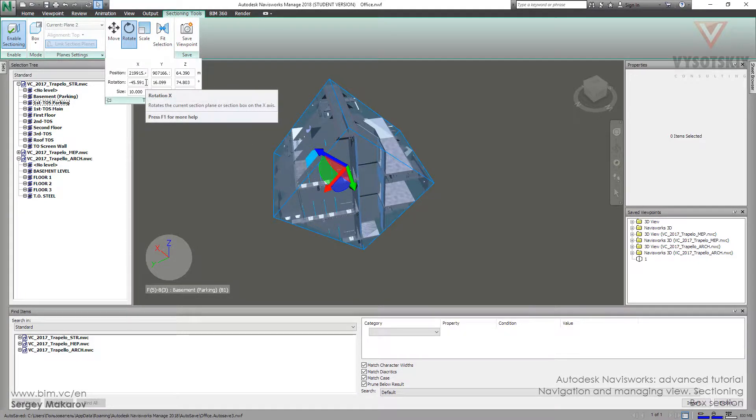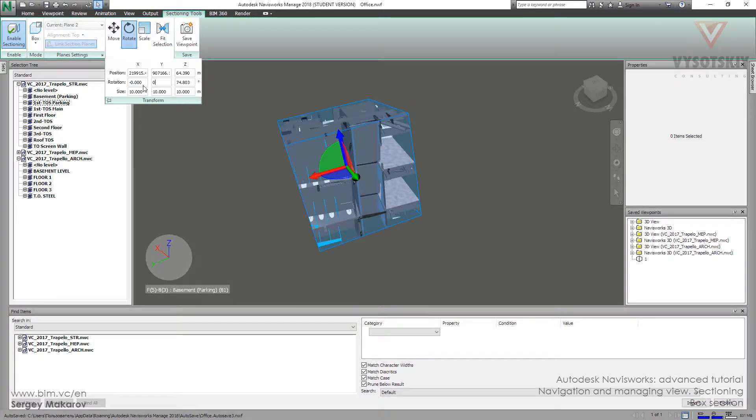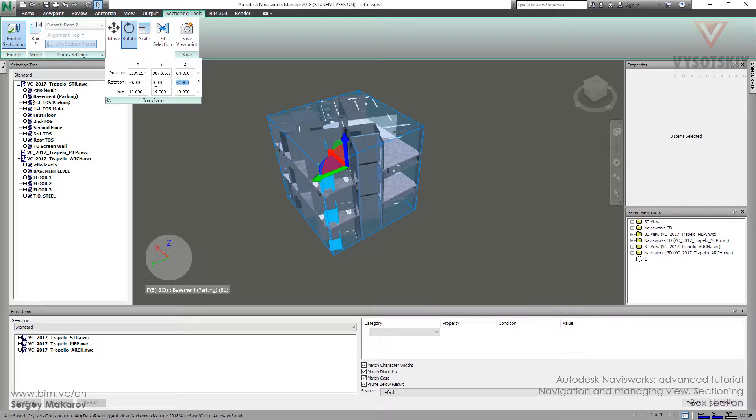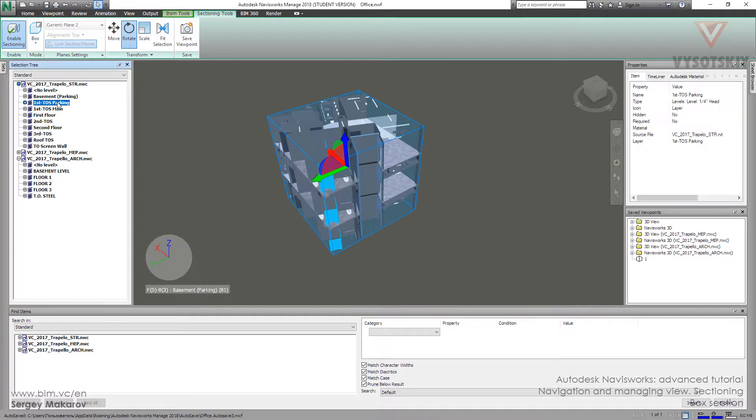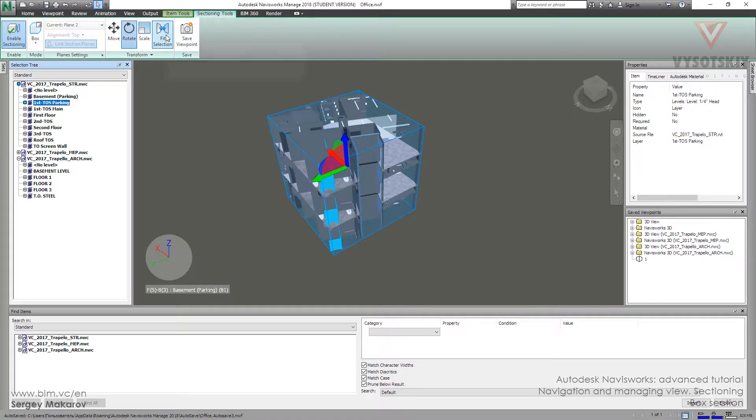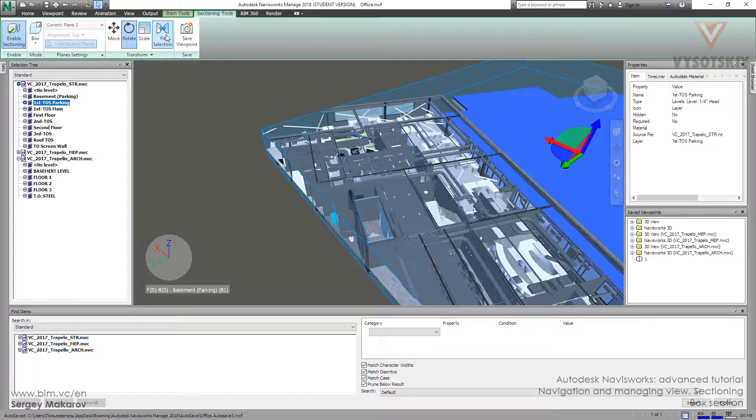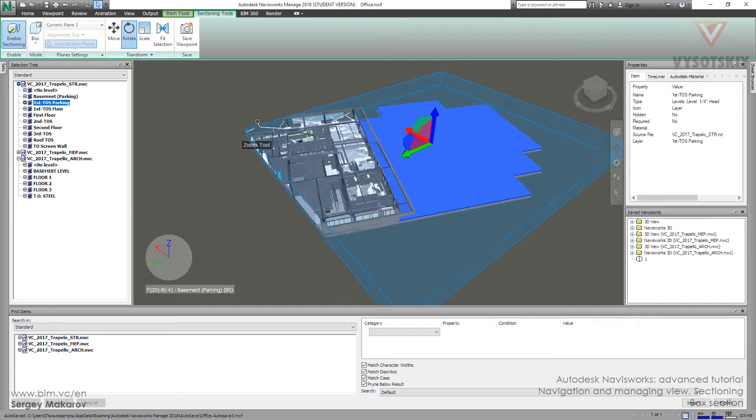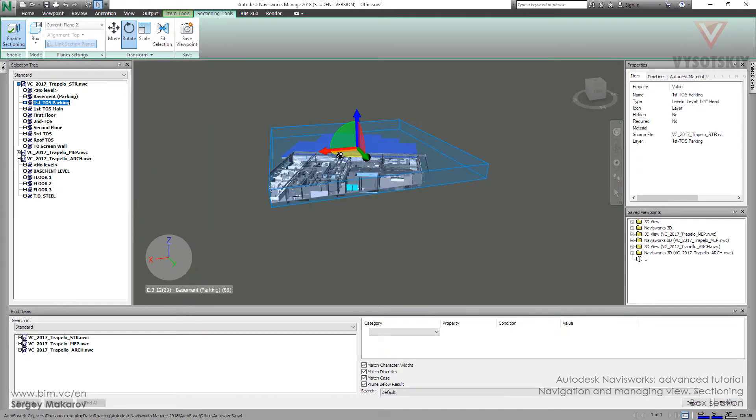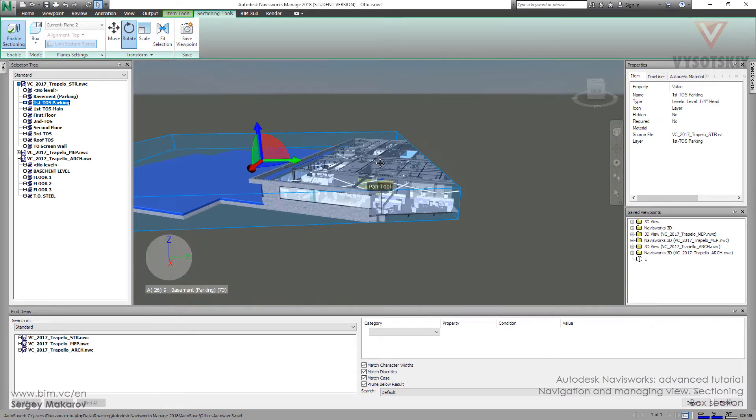We can back it to a position. Okay, and the last thing, we can choose the elements from the selection tree and then fit selection. It's pretty easy. Now the same thing, we use the borders of...